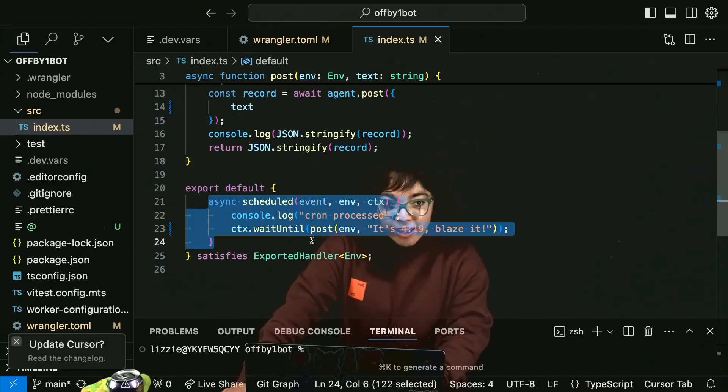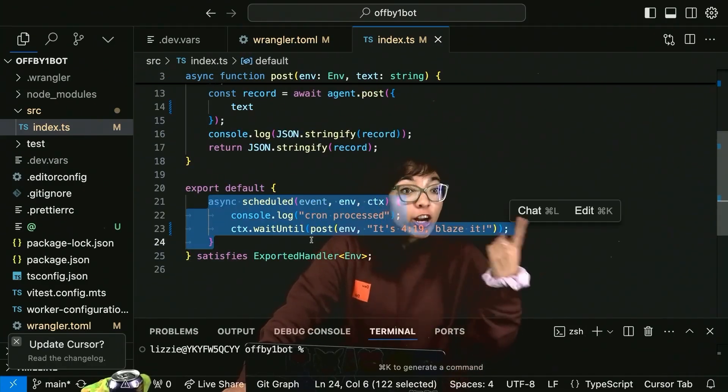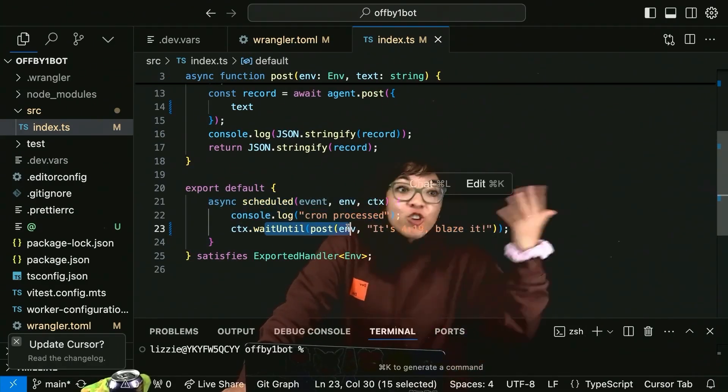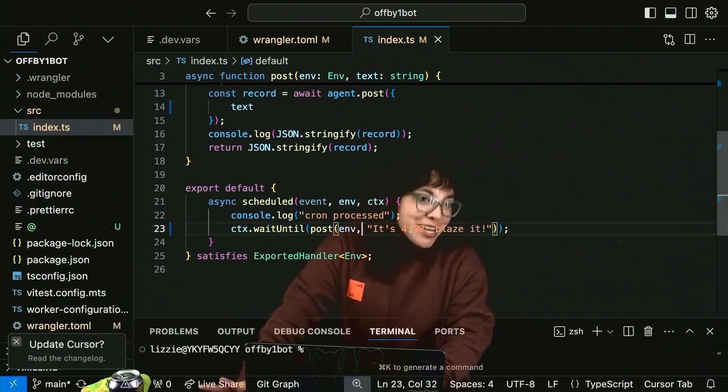We have our scheduled handler, which is how we run the Cron job. Wait until 4:19 PM PST to say 4:19. Blaze it.